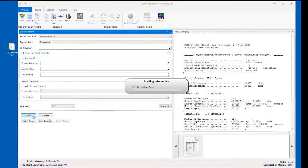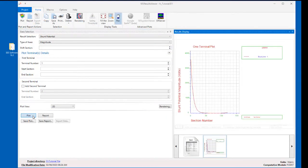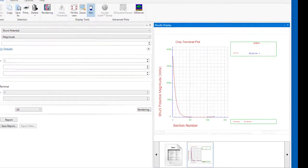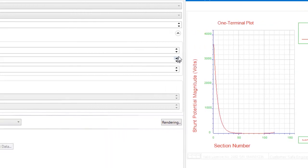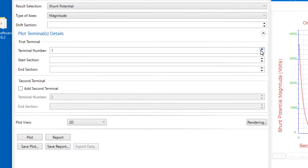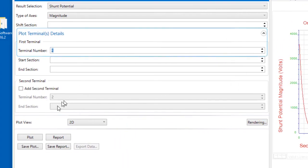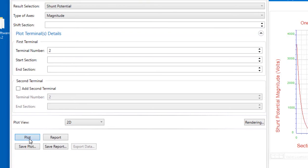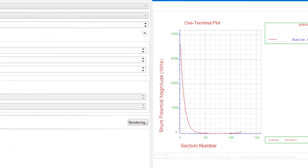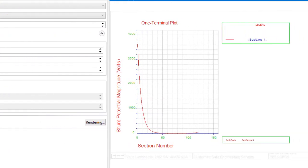The results can be plotted per terminal. So here we're plotting the shunt potentials across the 120 sections from the central site to terminal number 1. And if we change the terminal number from 1 to 2 here in the Plot Terminals Detail section of the Data Selection panel, and then select Plot, we will generate the same plot. But this time, for the 120 sections between the central site and terminal number 2.